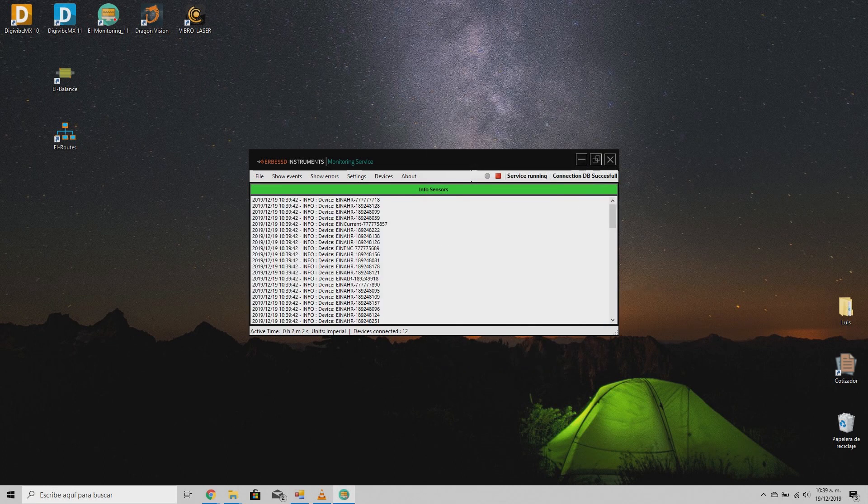After this, your sensors will begin to send raw data to your OPC system.